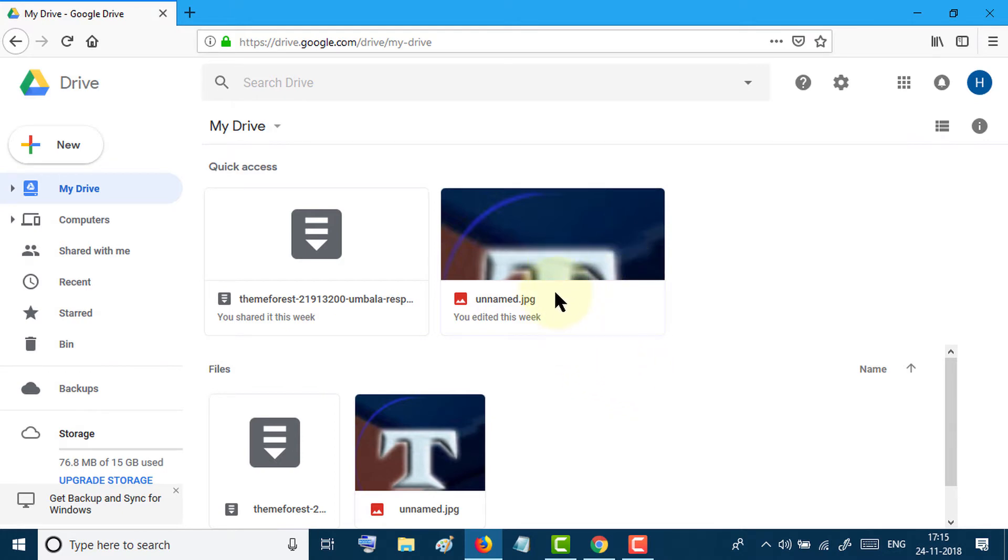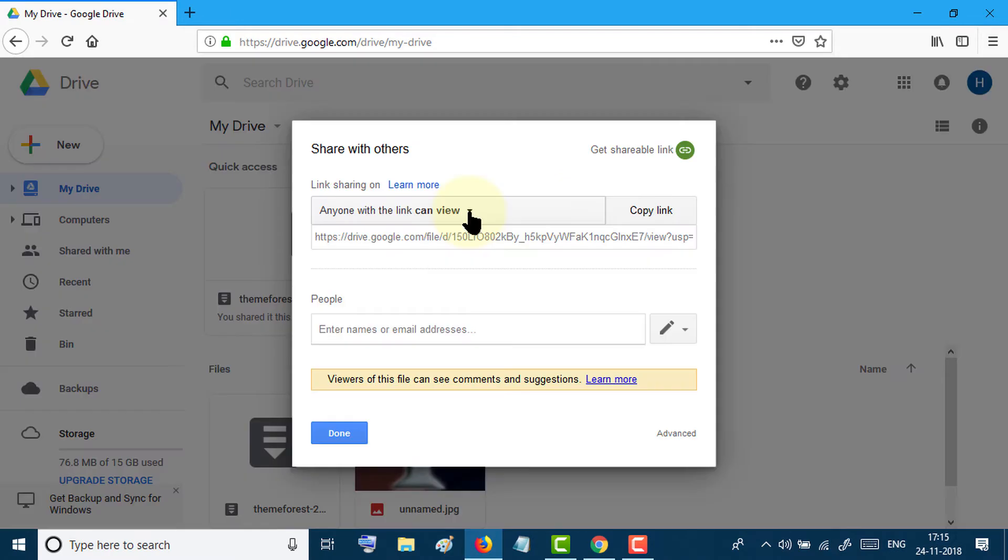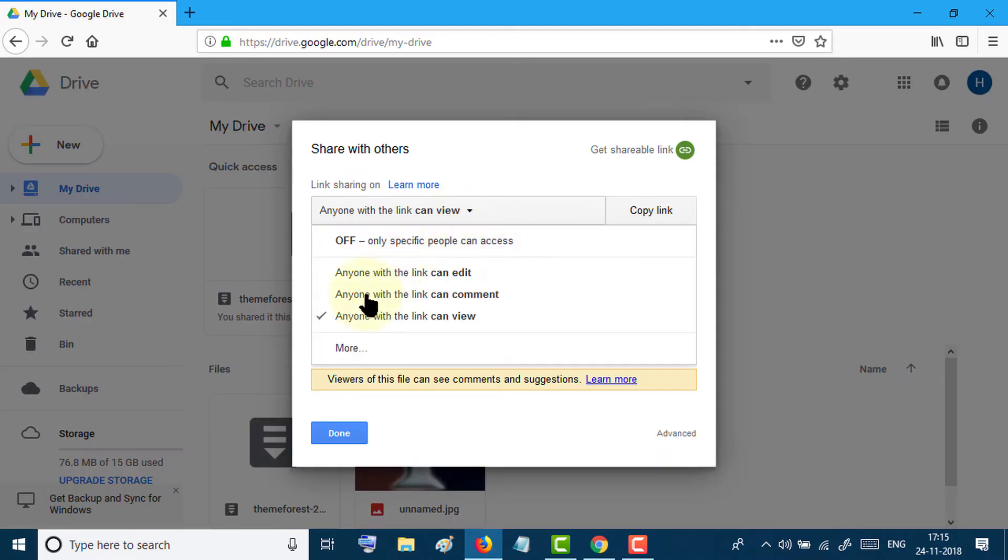In my case, I want to protect this file. Just right-click and click on share. From here, select 'anyone with the link can view' and now copy the link.